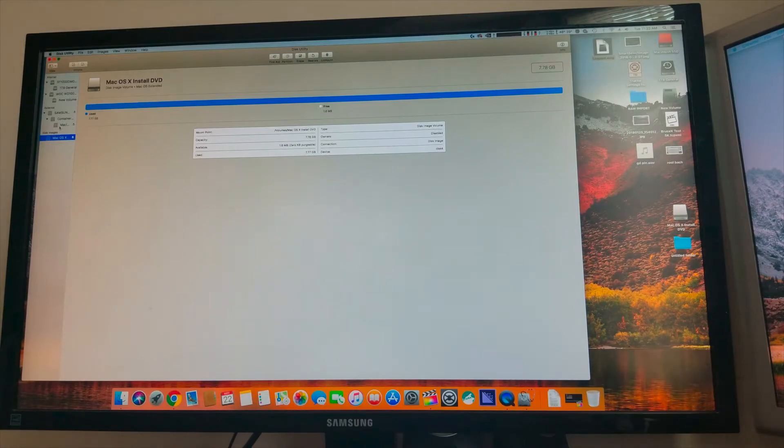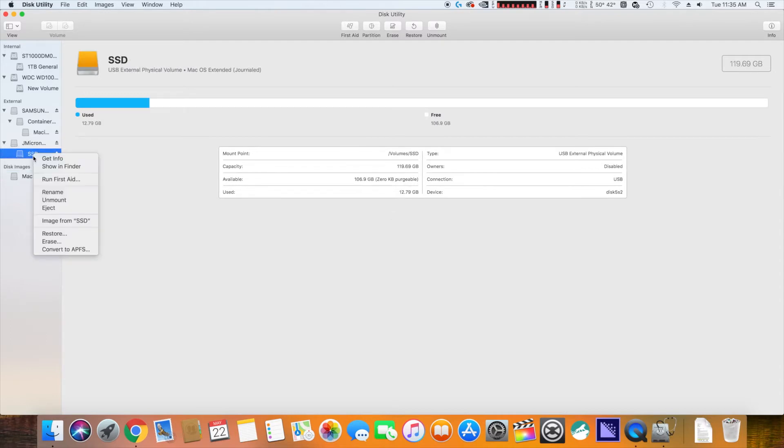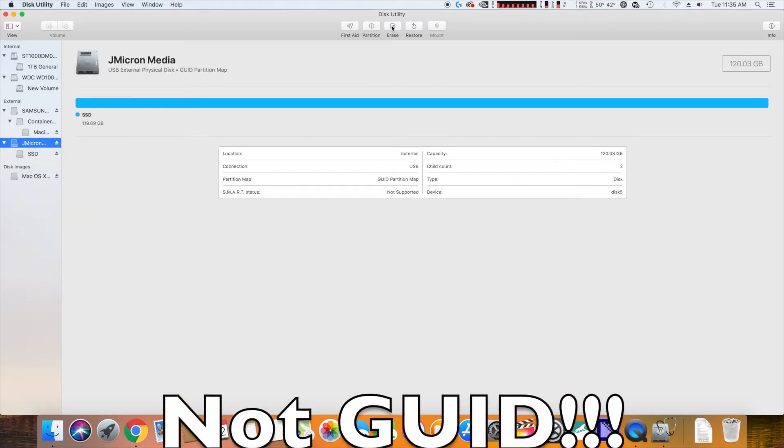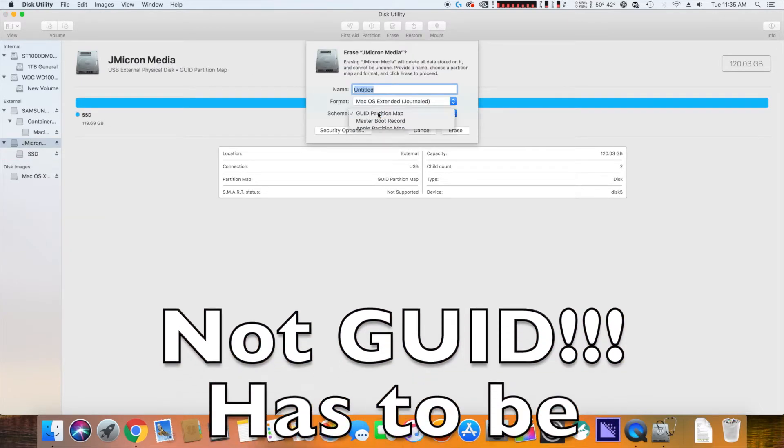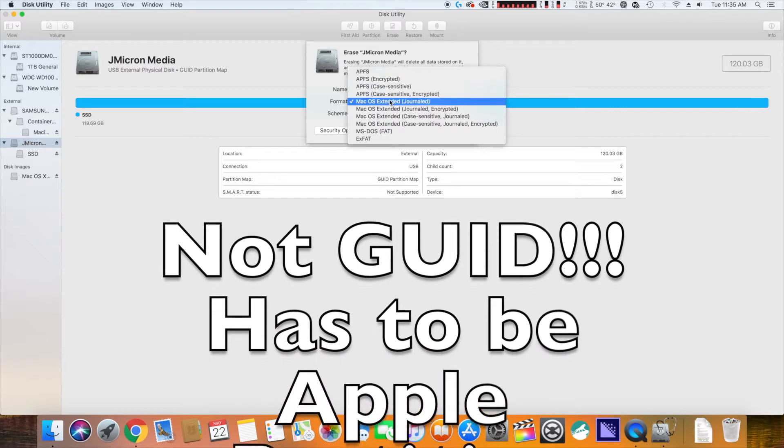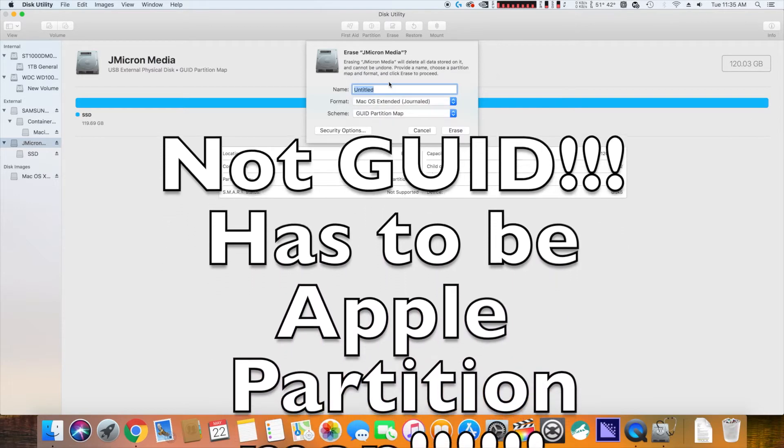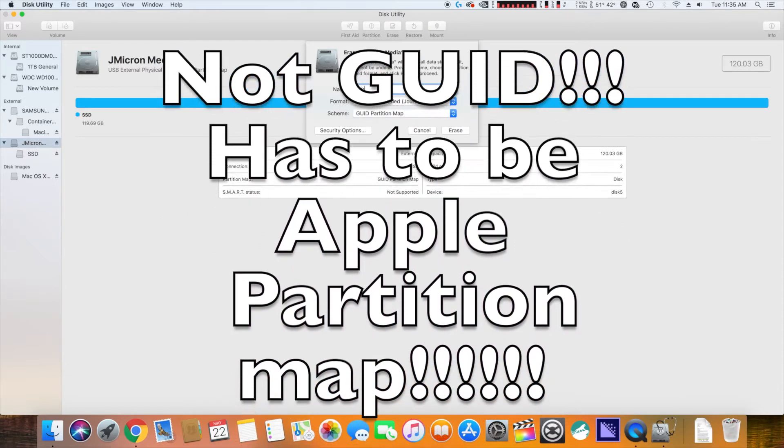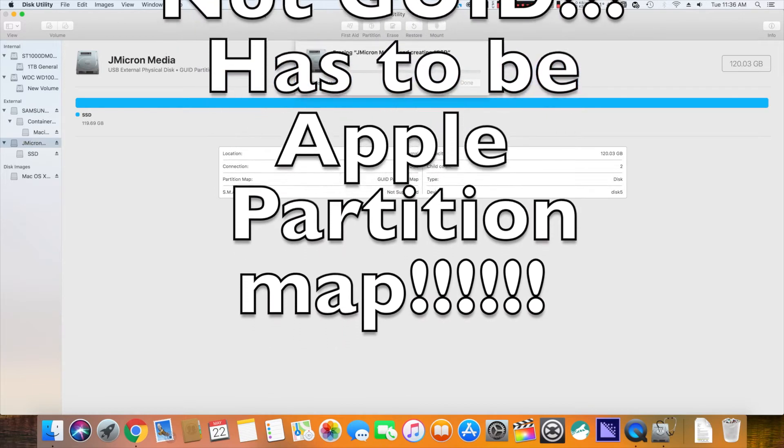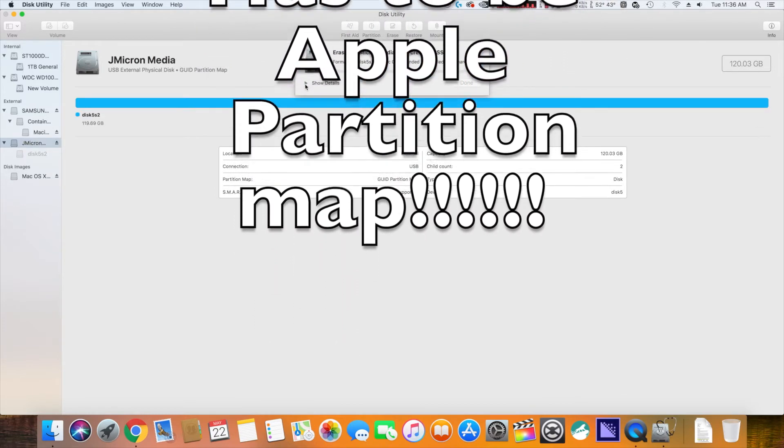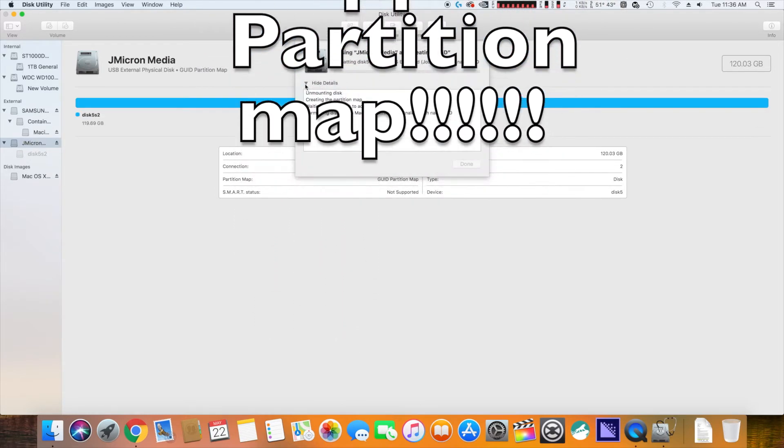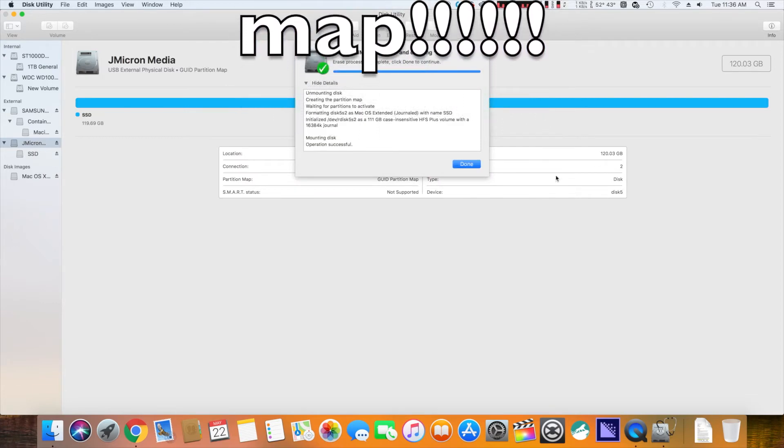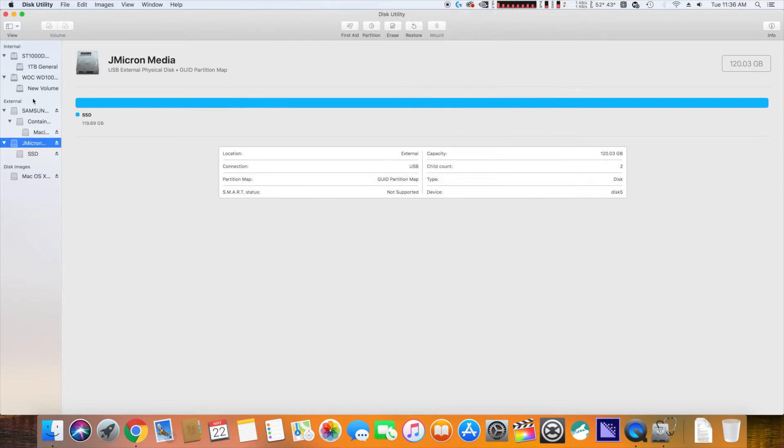First things first, I have to hook up my USB drive. I am going to go ahead and erase my SSD. So I'm going to go here, click erase, GUID partition table or map, whatever. macOS extended journaled. I'm just going to call it SSD for right now. And that's going to do its thing. All right, so that's done.